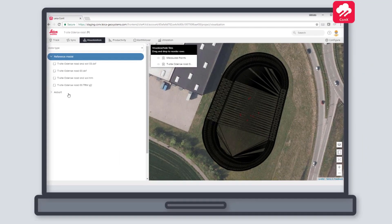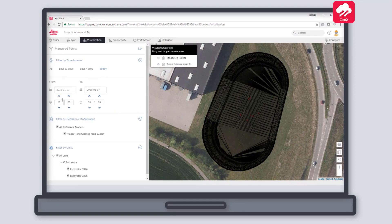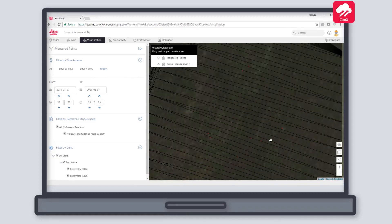Press As Built and select Measured Points. Here you can filter your As Built points. Furthermore, we can download the As Built as a CSV file.